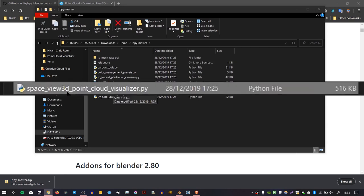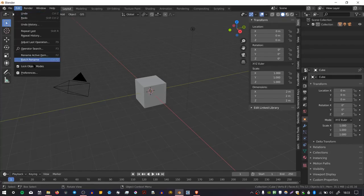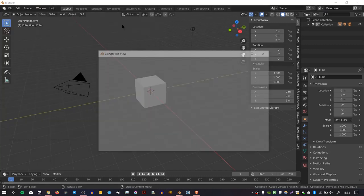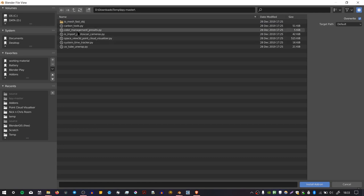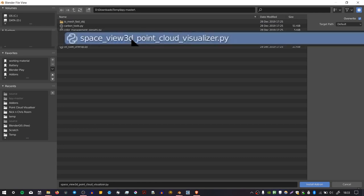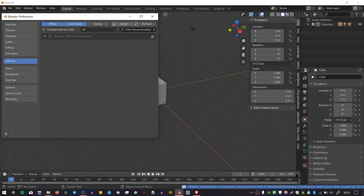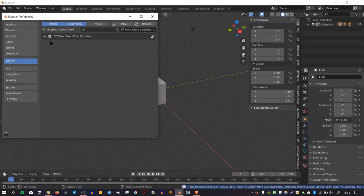Load up Blender, go to Edit, Preferences, go to the Add-ons tab, press Install, and then go to the location where you saved those files. And then I'm just going to go in here and select Space View3D Point Cloud Visualizer .py, and then press Install. And then you just have to check this box to install it.